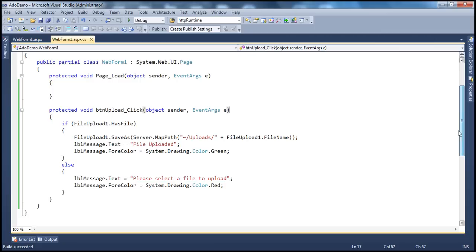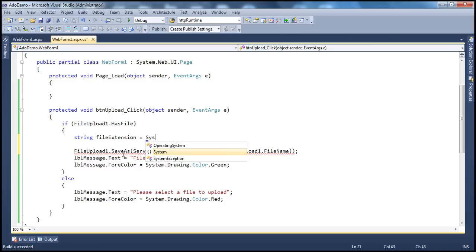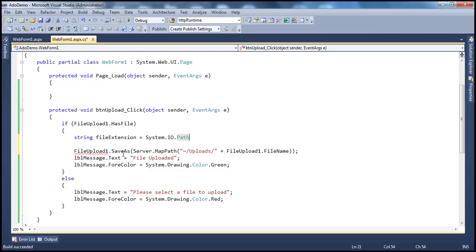Another restriction: I want to allow only Word documents — files with .doc or .docx extension. To check the extension, I'll use string fileExtension. Anything you want to do with files is in the System.IO namespace, so you can use System.IO.Path, which has a static method called GetExtension. If you give it a full path, it returns the extension of that file name.